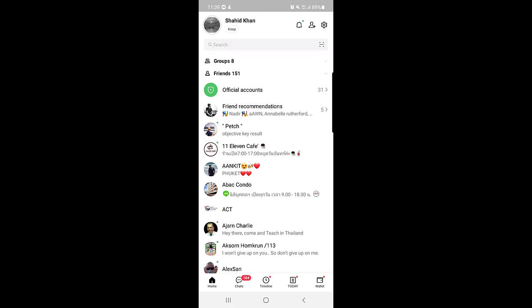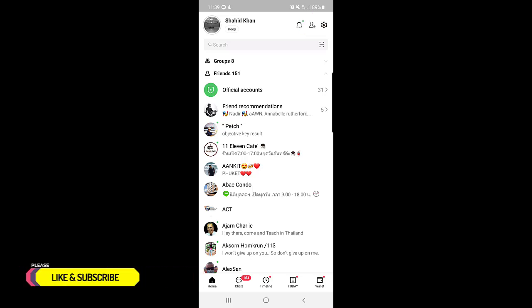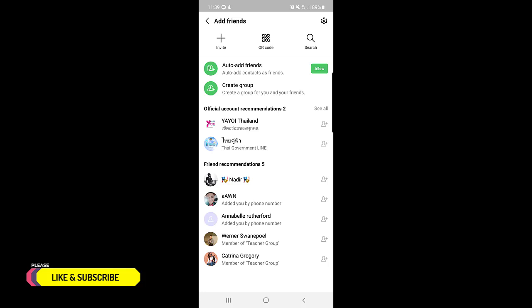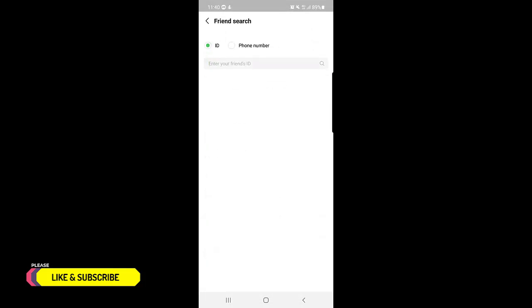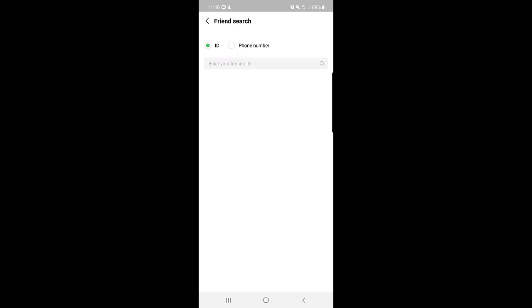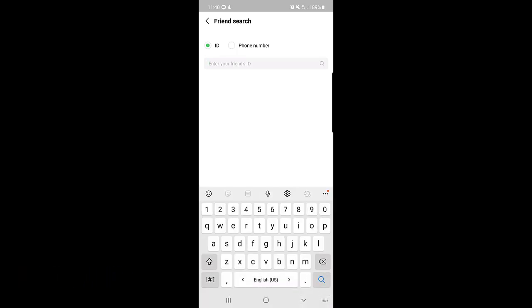First, you need to open your LINE application. After you open it, tap on the home button. Once you tap on the home button, tap on the 'Add a Friend' option, which you'll find just beside the settings option. Once you tap on that, there are three options: Invite, QR Code, and Search. You need to tap on Search.